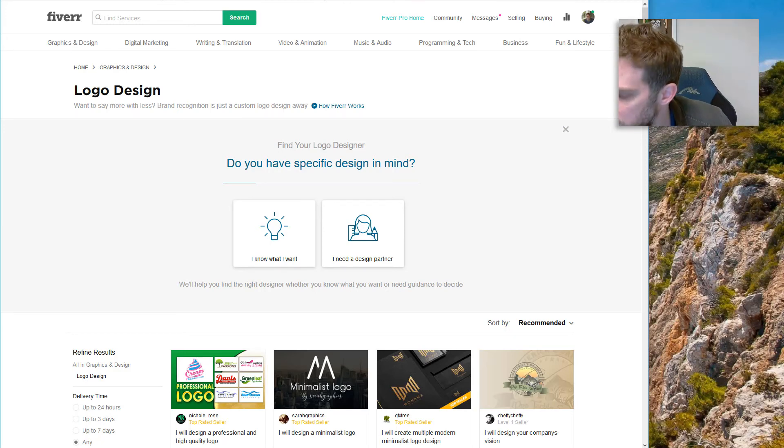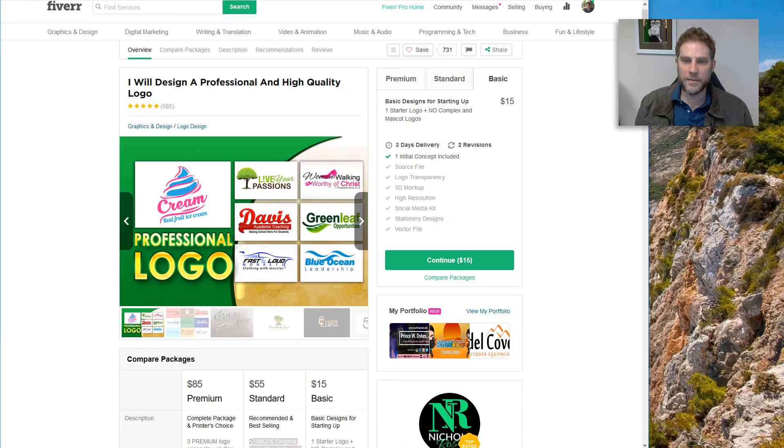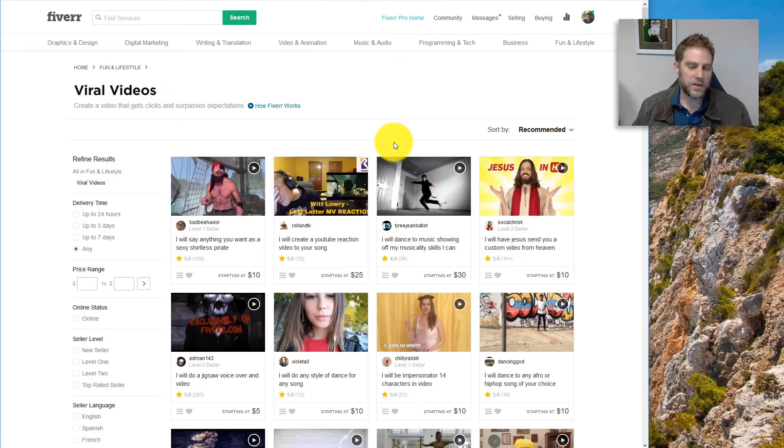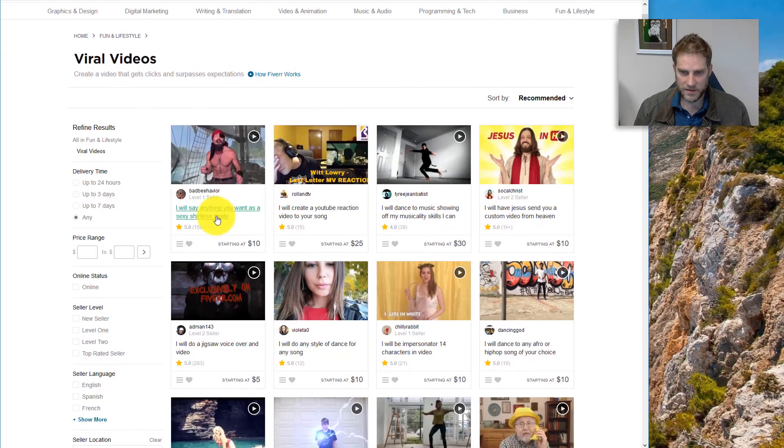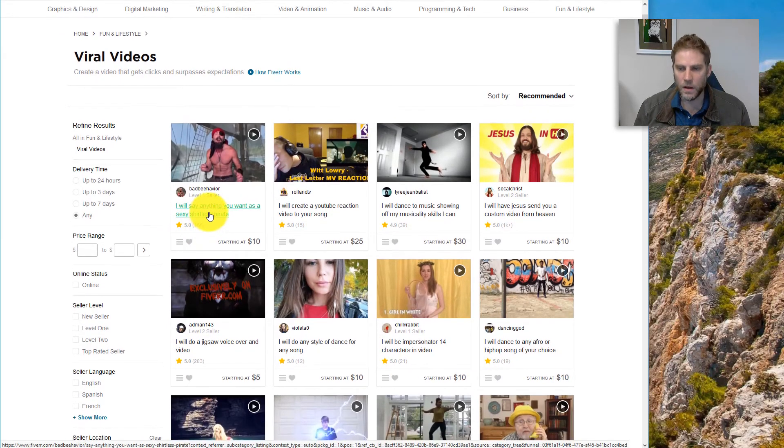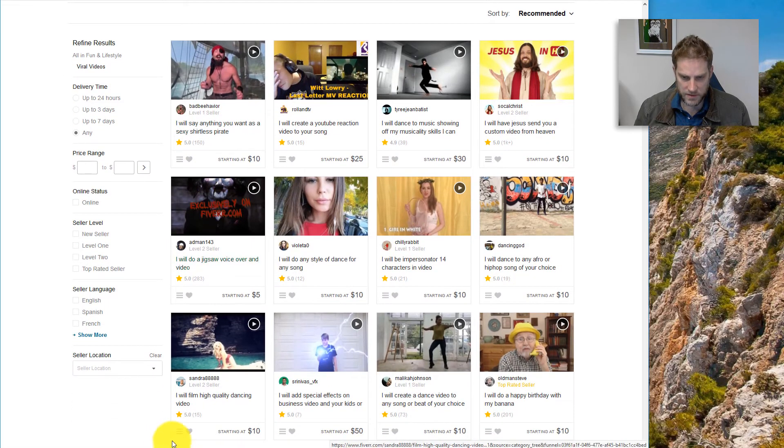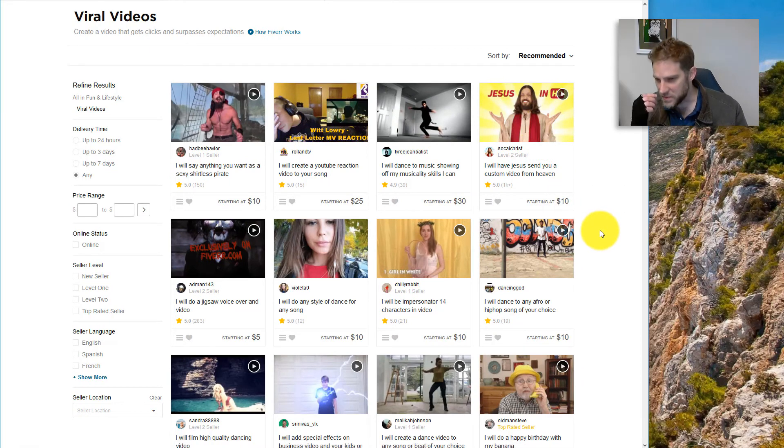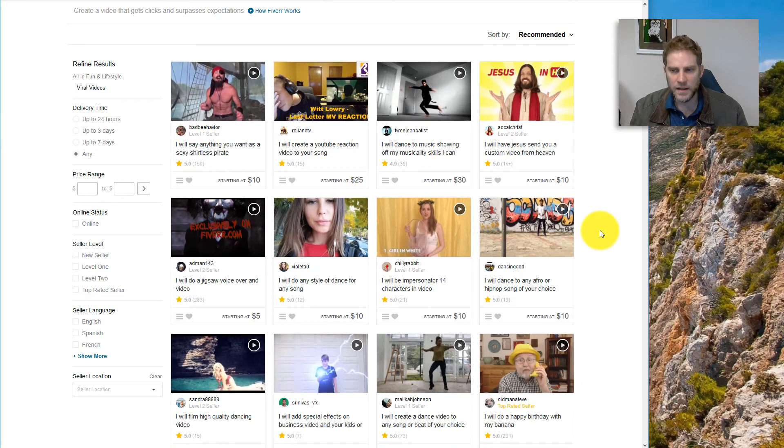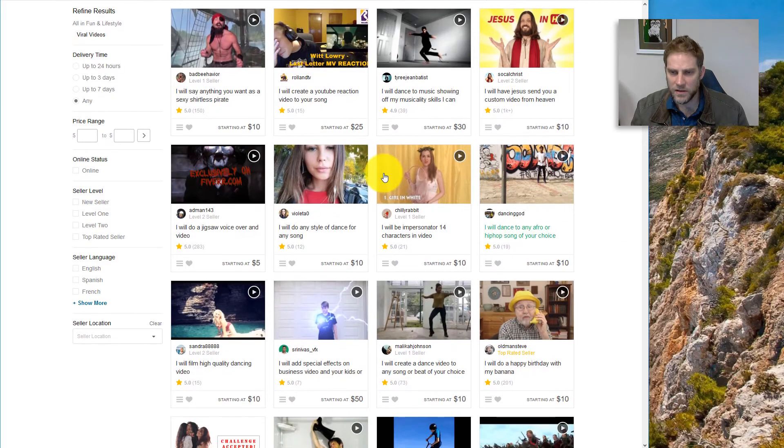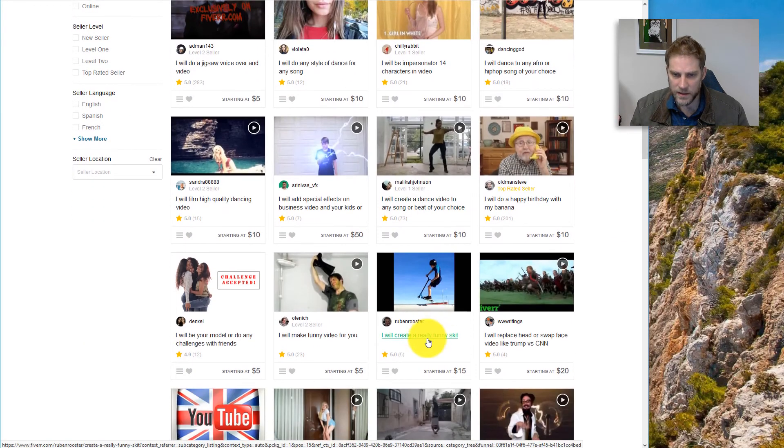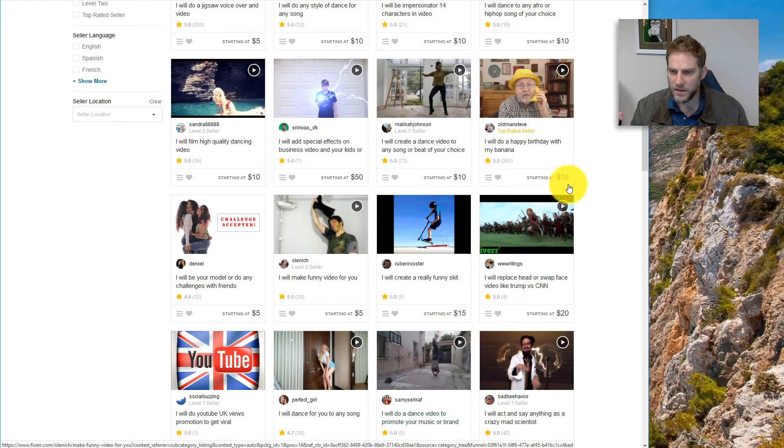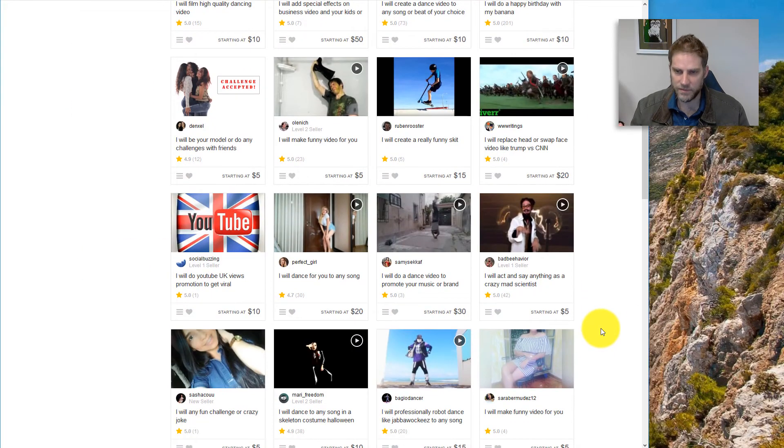They can create 20 social accounts for you and set them all up and it'll cost you maybe $25 to $20 bucks. And that can save you time. That can be very efficient for you. Let's see. There are some really weird stuff that you can do on Fiverr that you just don't really find on Upwork. It just wouldn't make sense. So like this guy, I will say anything you want as a sexy shirtless pirate. Cool. There's also like cute girls. I will film high quality dancing video. I actually had like a Christmas present I gave someone from here.